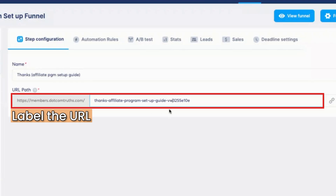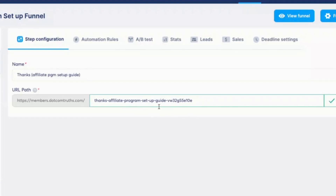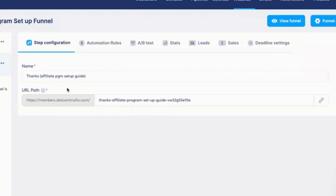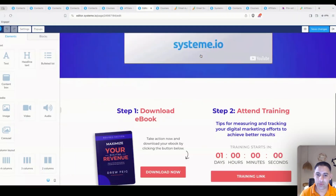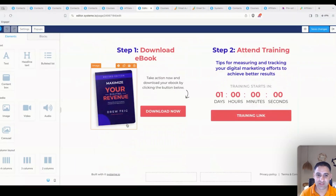I like to label the URL something like 'thanks-affiliate-program-guide' and then add some extra numbers so people cannot reach this page on their own — it's just a funny thank you page URL, that's how I do it. Once I've done that, go to 'Edit Page'.